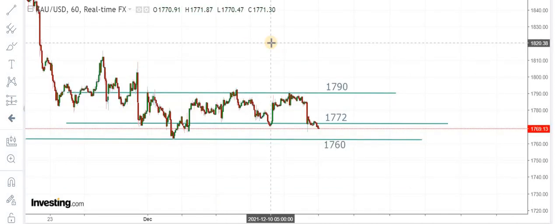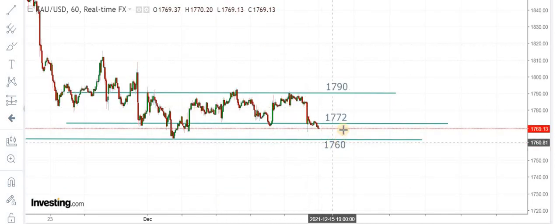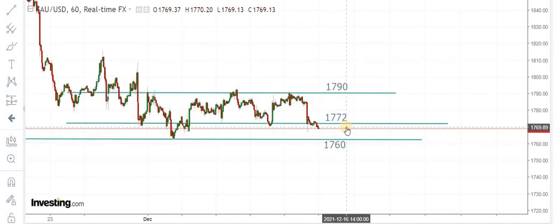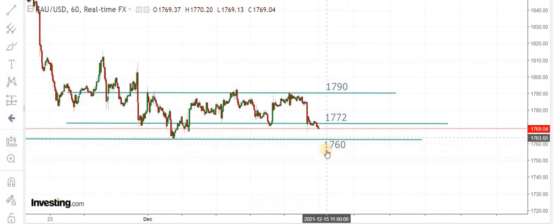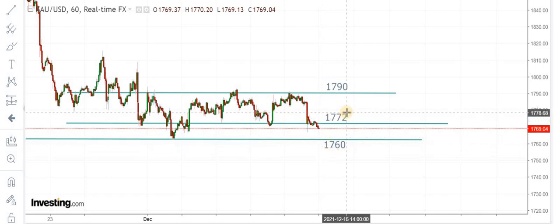On the hourly time frame, you can see gold market is holding below 1772 levels, so we expect the market to visit 1760 levels. If we get a hold above 1772, a visit to 1790 can't be ruled out.